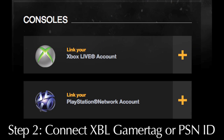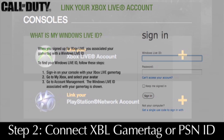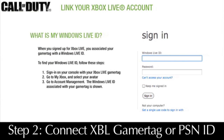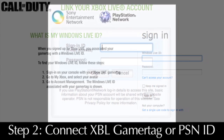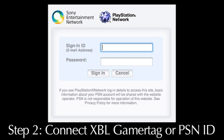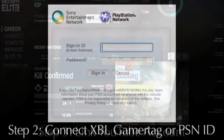Step two: link your Xbox 360 gamertag or your PSN ID to your Elite profile. You're going to have to sign in with your Windows Live ID or your PlayStation account to verify that your gamertag is actually your gamertag.